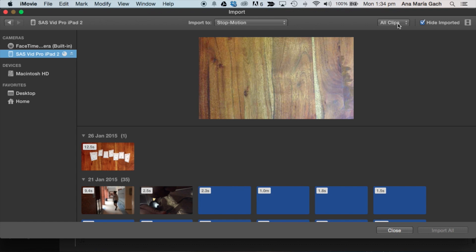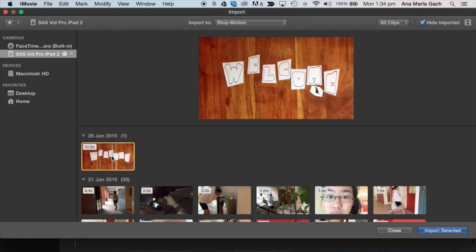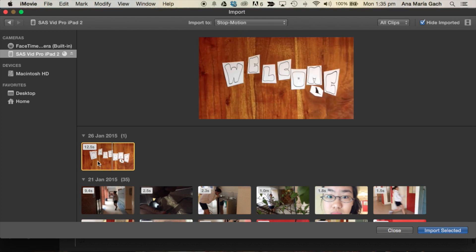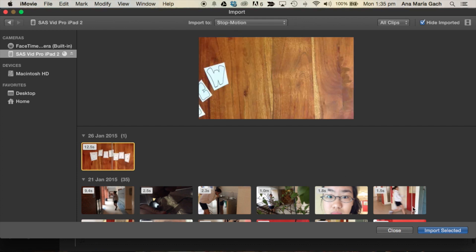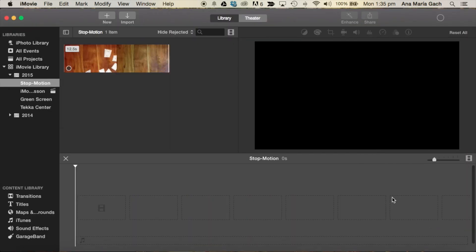You could select all movies, all photos, all videos. It's usually the most recent one at the top or the bottom. I'm making sure I'm importing into stop motion. Here's my video. Import selected.